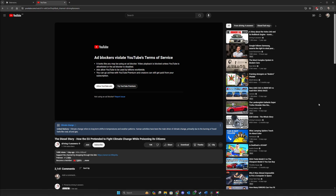As you can see I am on the YouTube website trying to watch a video with my AdBlocker on, and this is what shows up. I cannot watch the video and YouTube says AdBlockers violate YouTube's terms of service, and I have to allow YouTube ads or buy YouTube Premium.